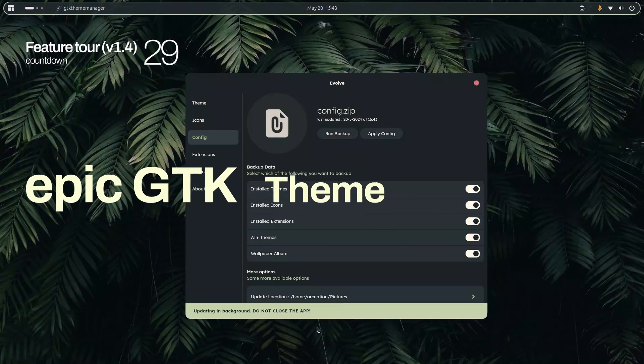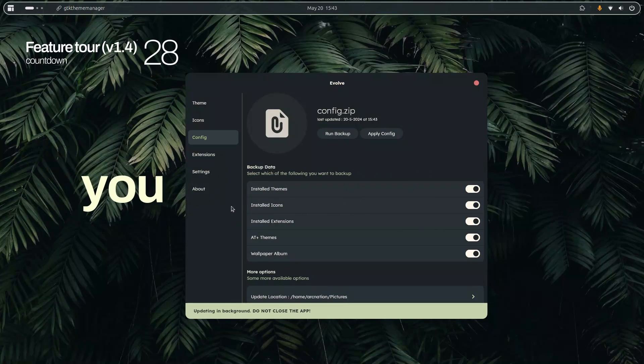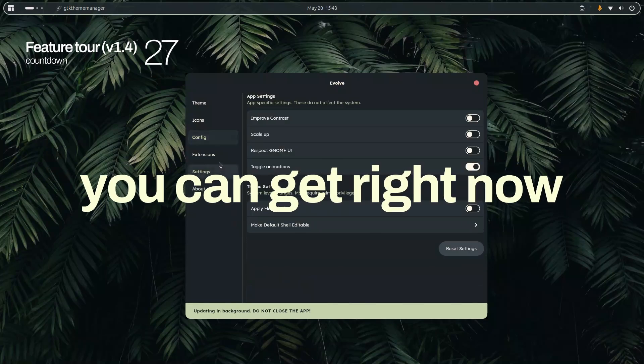This is the most epic GTK theme manager you can get right now. This is Evolve version 1.4 and it literally feels like magic.